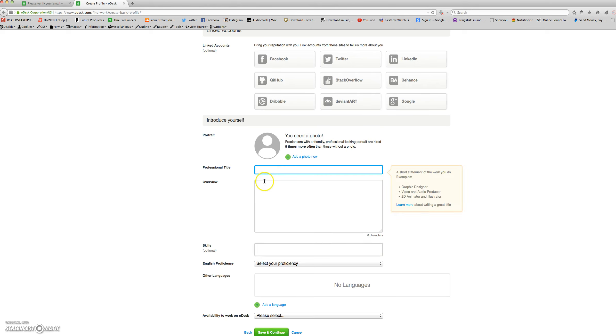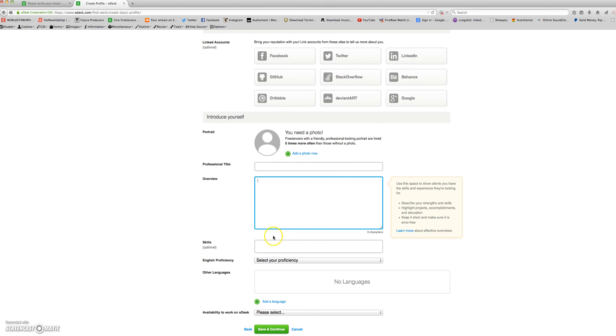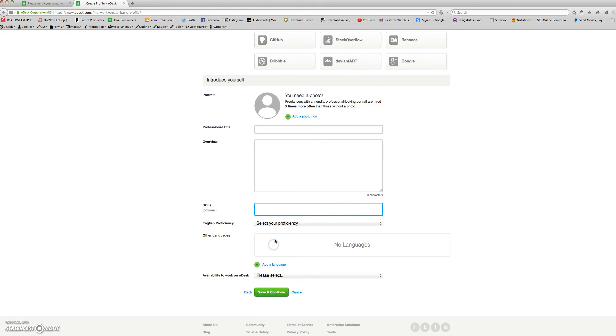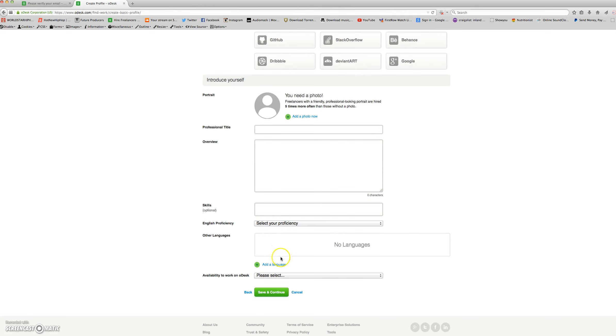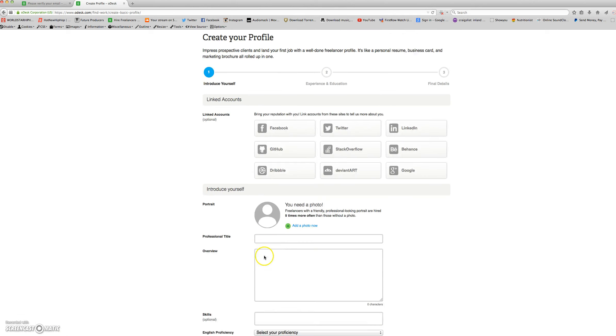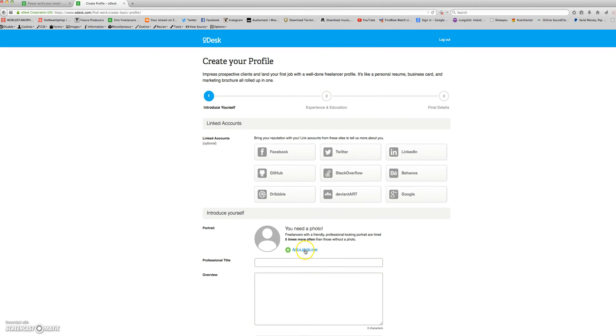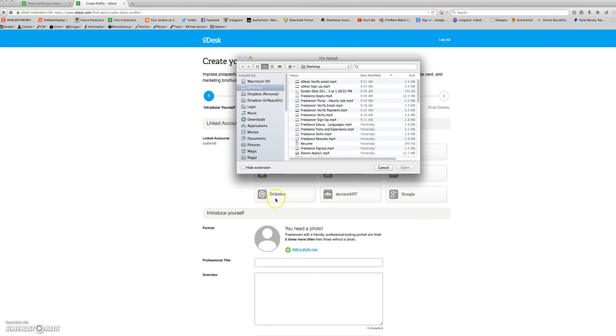We add a professional title, overview, skills, English proficiency, other languages, and your availability to work. Let's get started.